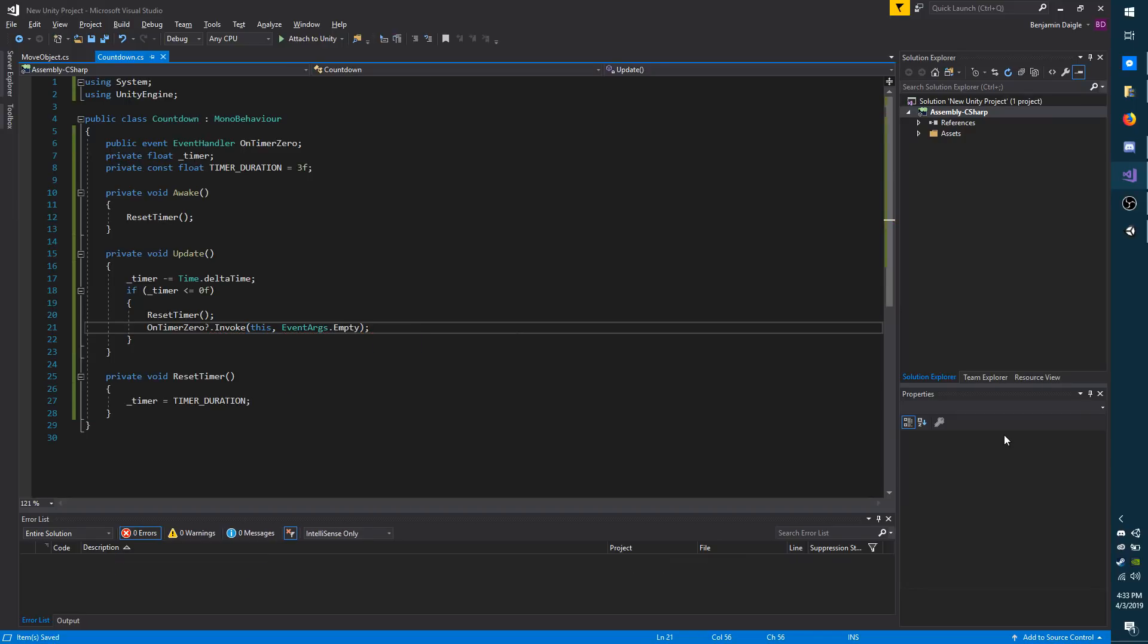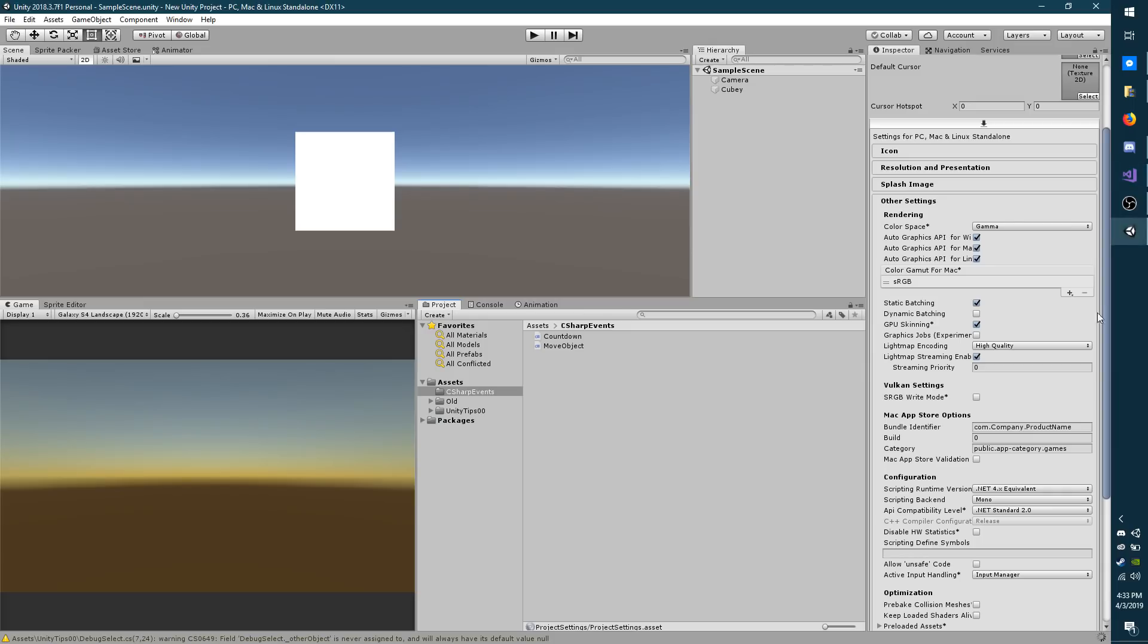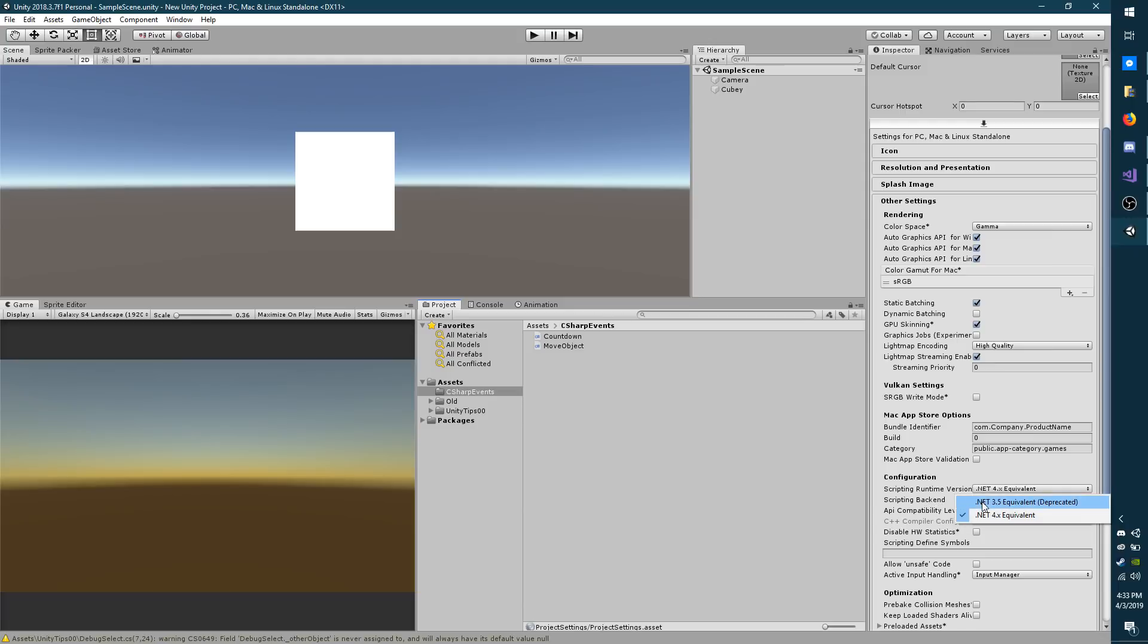Now if you are using a different scripting runtime other than 4x or higher, you're probably going to have an error down here telling you that you can't use the question mark, period, invoke option. If that's the case, you can try switching over to the scripting 4x runtime. That's under your player settings. I already have mine changed over, but it's right here, scripting runtime version. You have the option between 3.5 and 4x, at least at the time of this video.